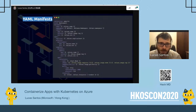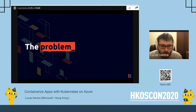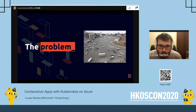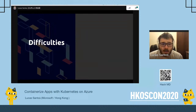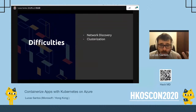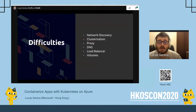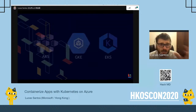Kubernetes doesn't have templating natively — this is a Helm file, which is for another day — but it's very cool nevertheless. The problem is that when you start installing Kubernetes from scratch, things get very messy. The control plane is very complicated, which is why managed services exist. The difficulties include network discovery, clusterization, proxies, DNS resolutions, load balancing, and volumes — none of which are easy. That's why we have managed services, and AKS is one of them.